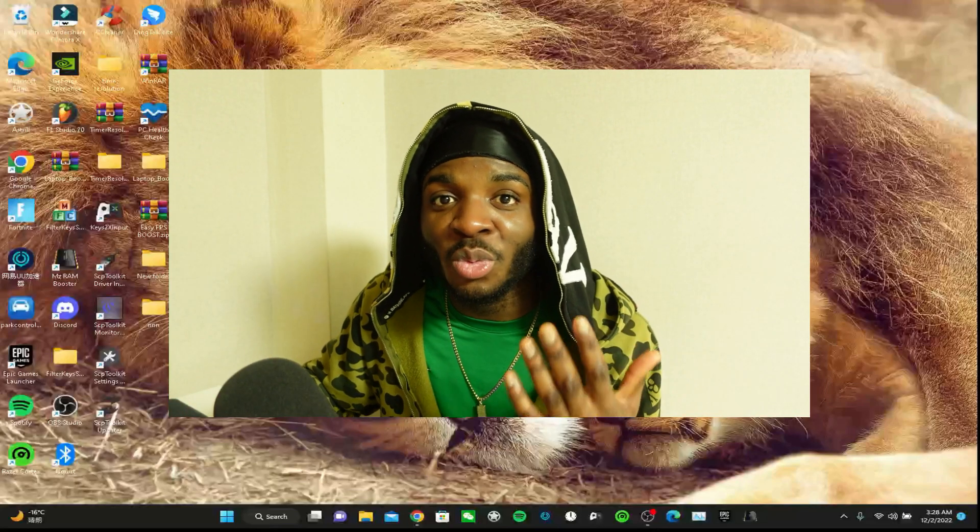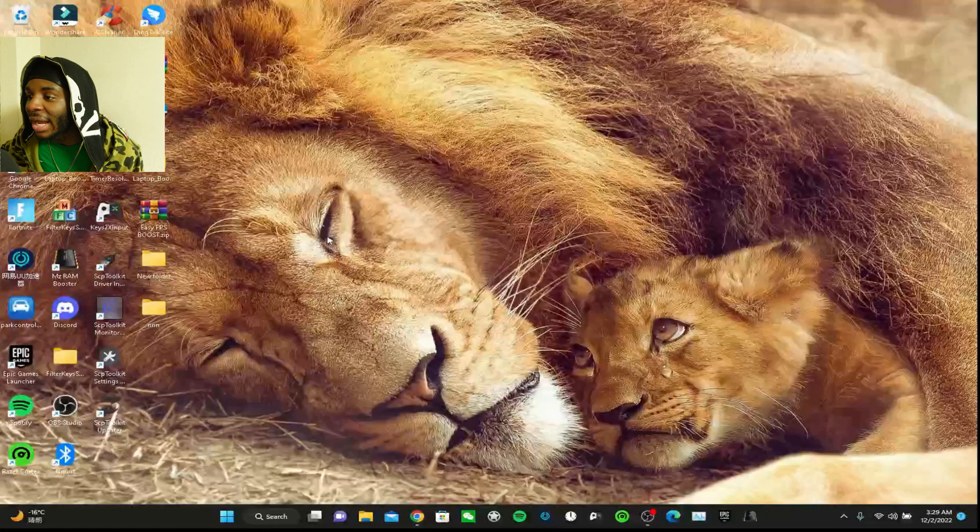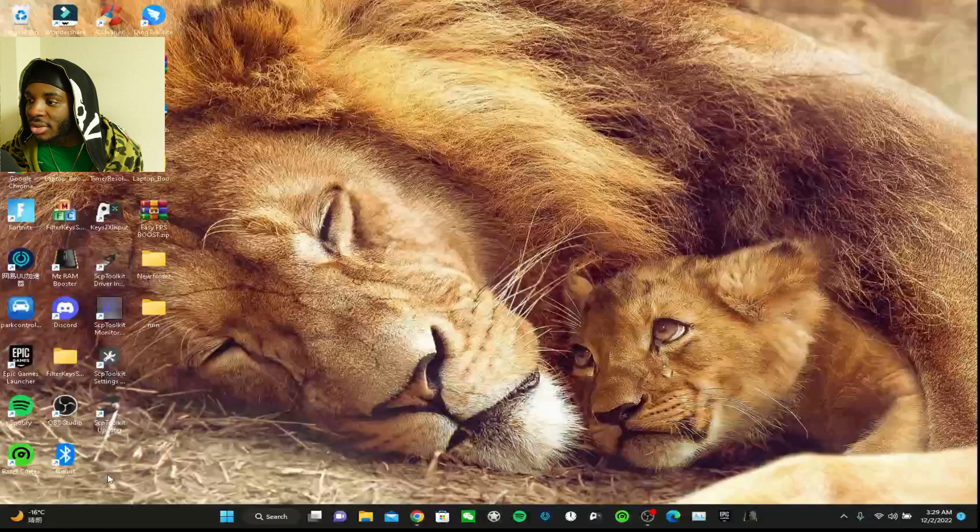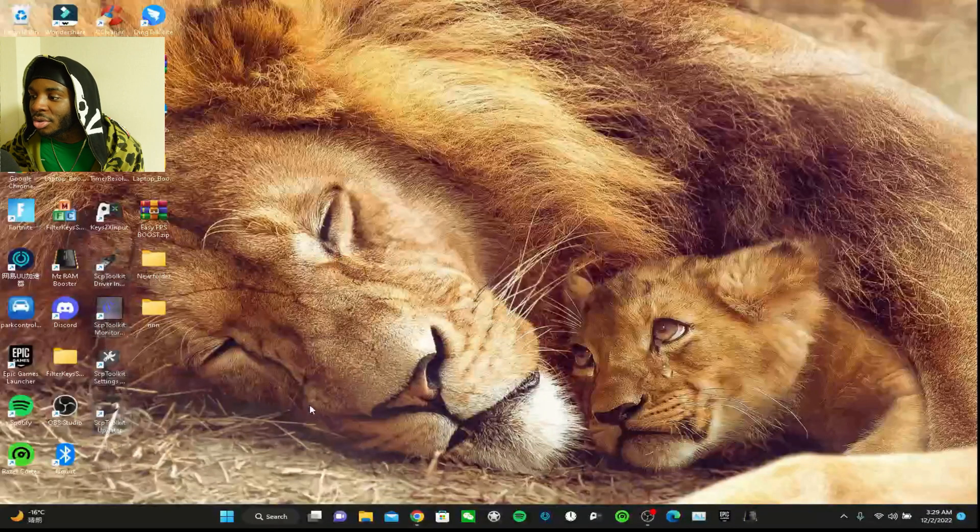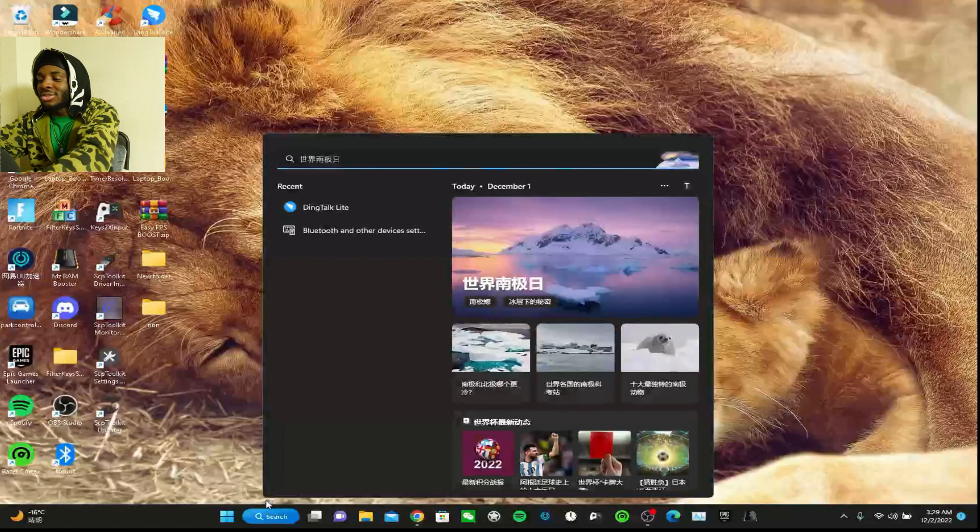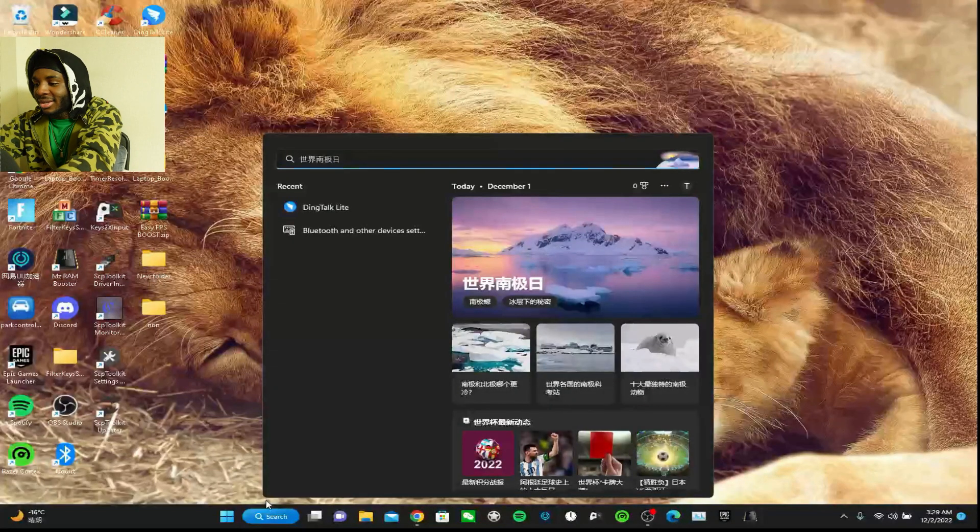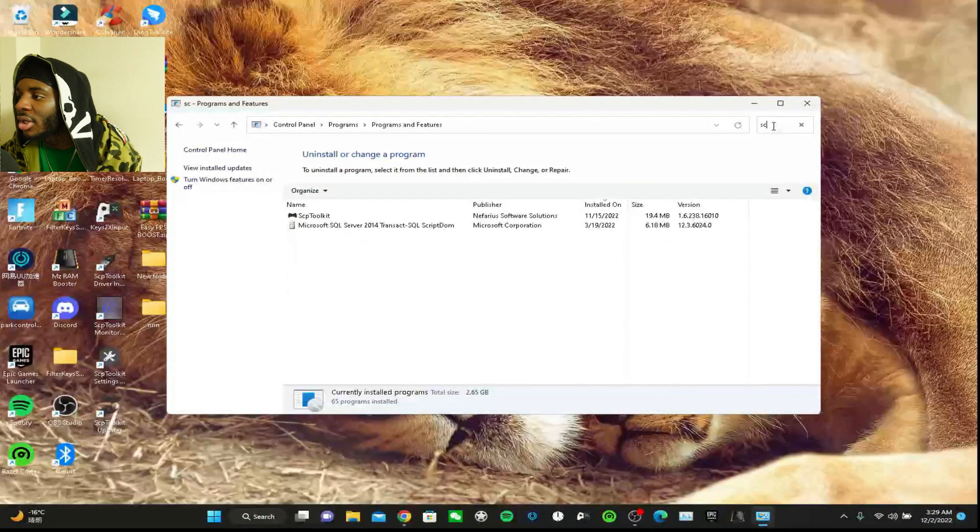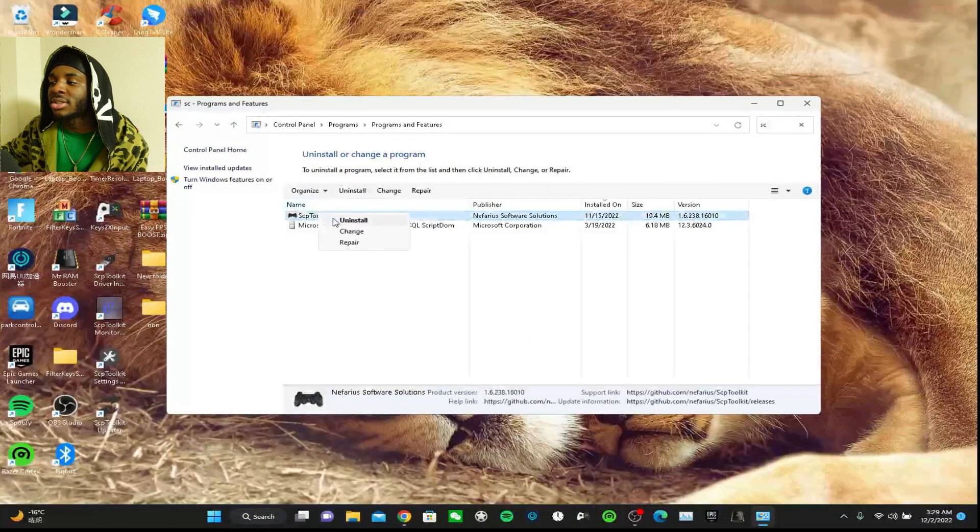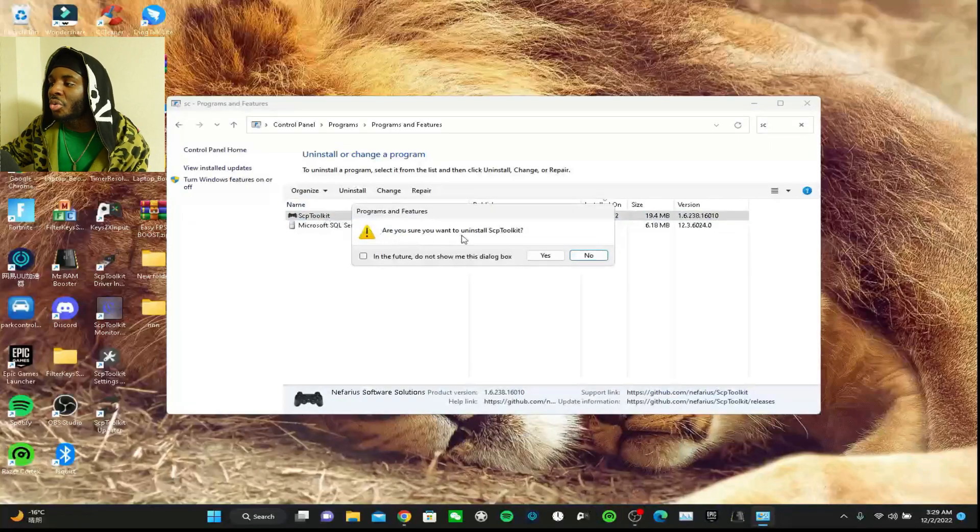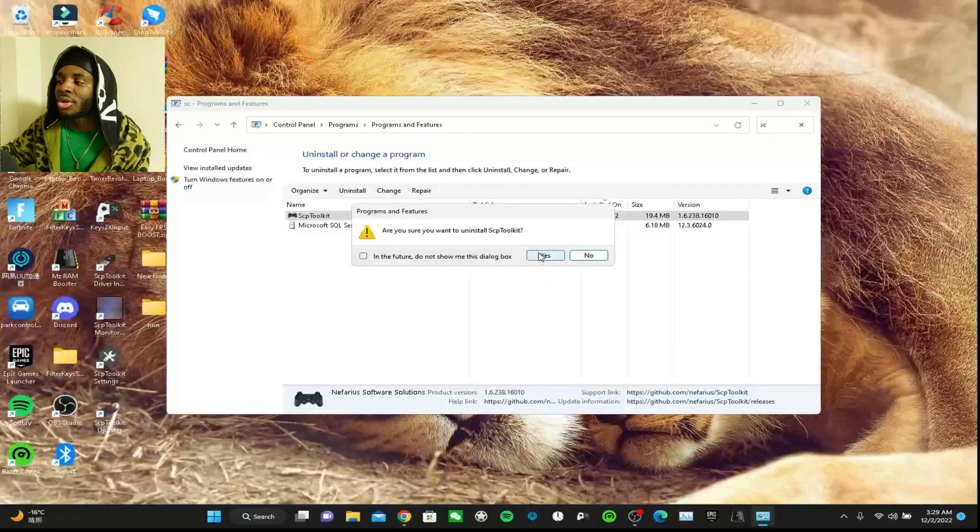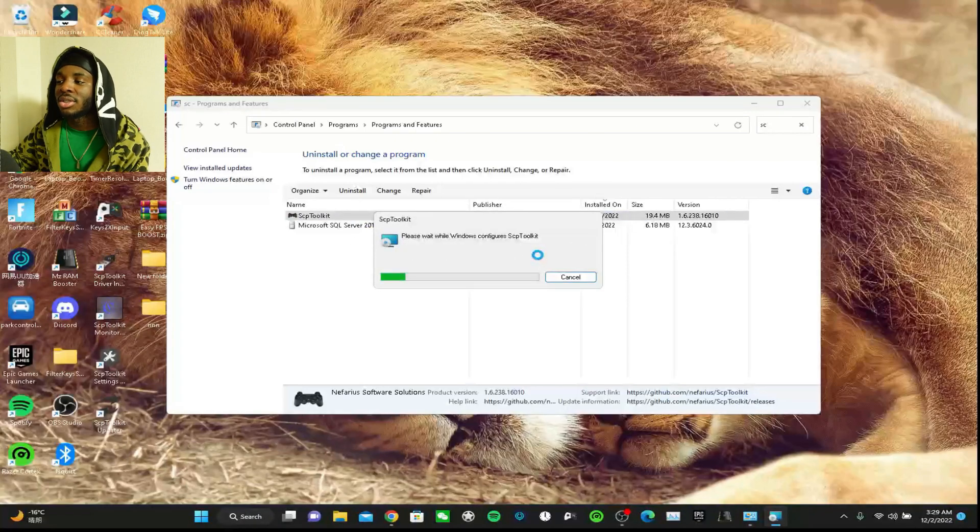But I'm gonna show you guys once again how to download it properly step by step. I have SCP toolkit right now, this is what you get when you download it. I'm gonna uninstall it in front of you guys to show you that I'm not capping. Here it is, I'm gonna uninstall it. Are you sure you want to uninstall SCP toolkit? Yes.